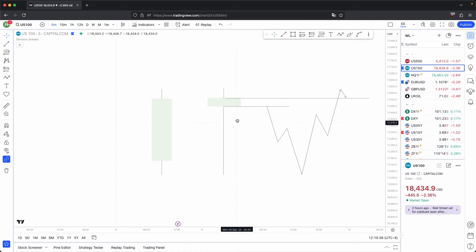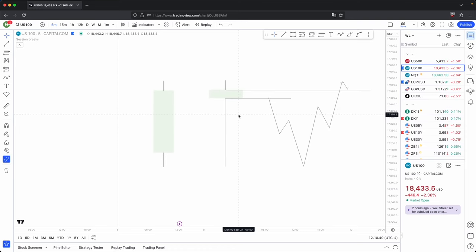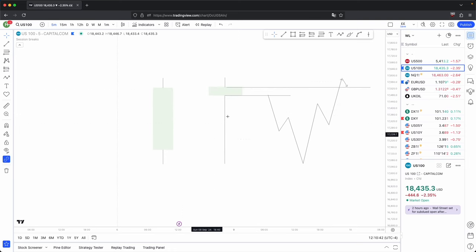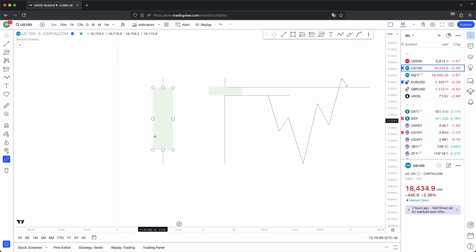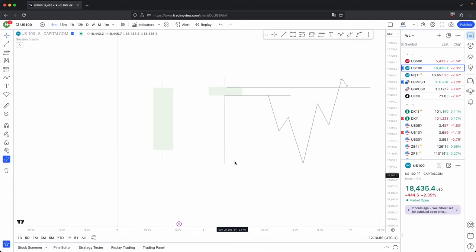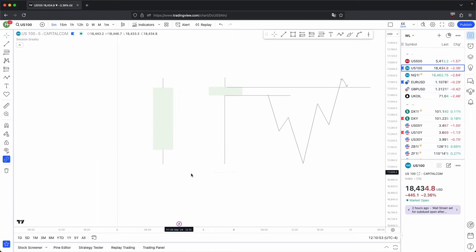So to conclude, if you were looking for the trend to continue, these are the two types of candles you ideally want to see. This is your continuation or your expansion candle, and this is your reversal candle. These two candles support price to continue in that specific direction.